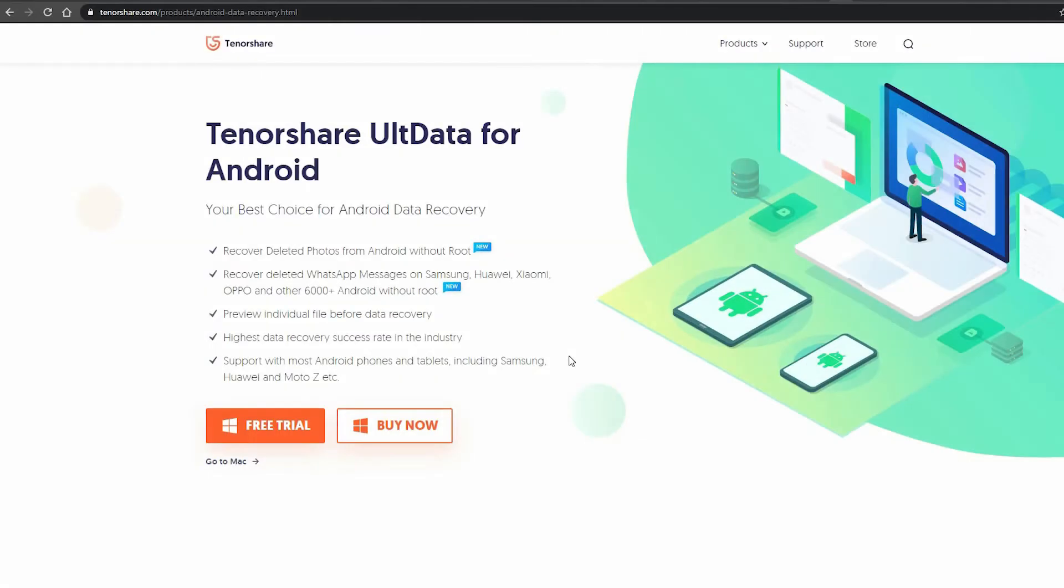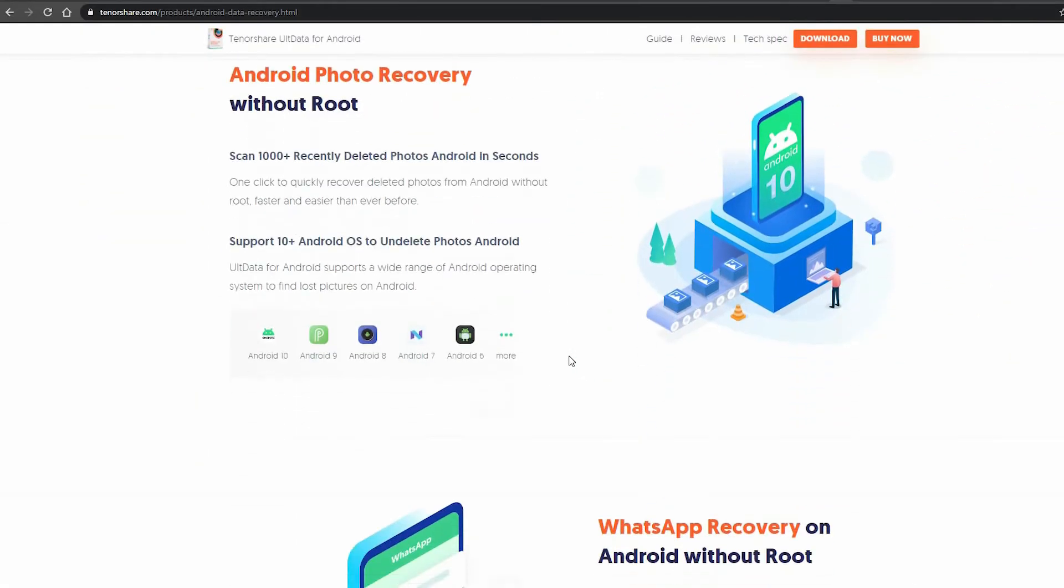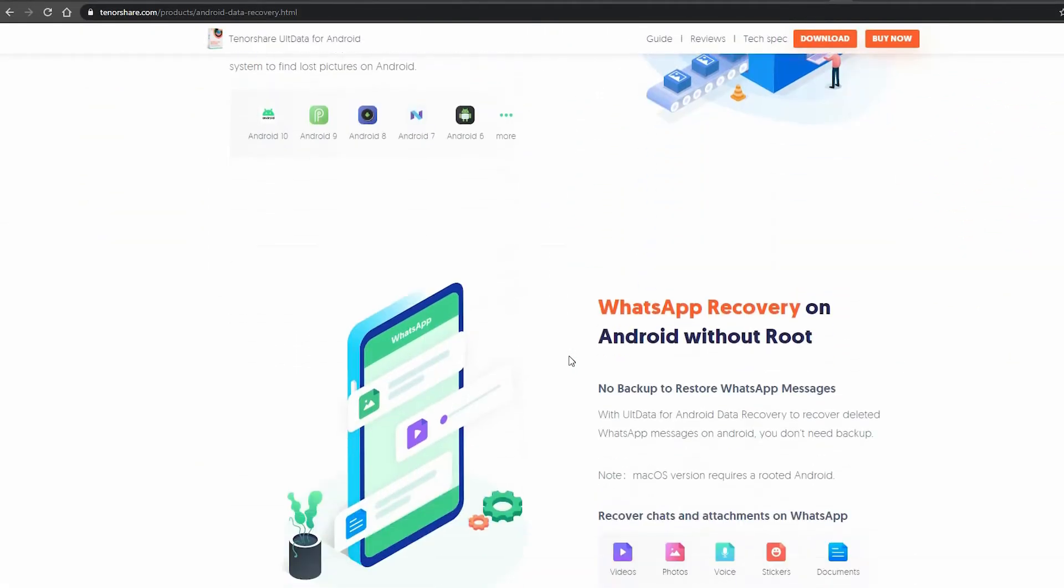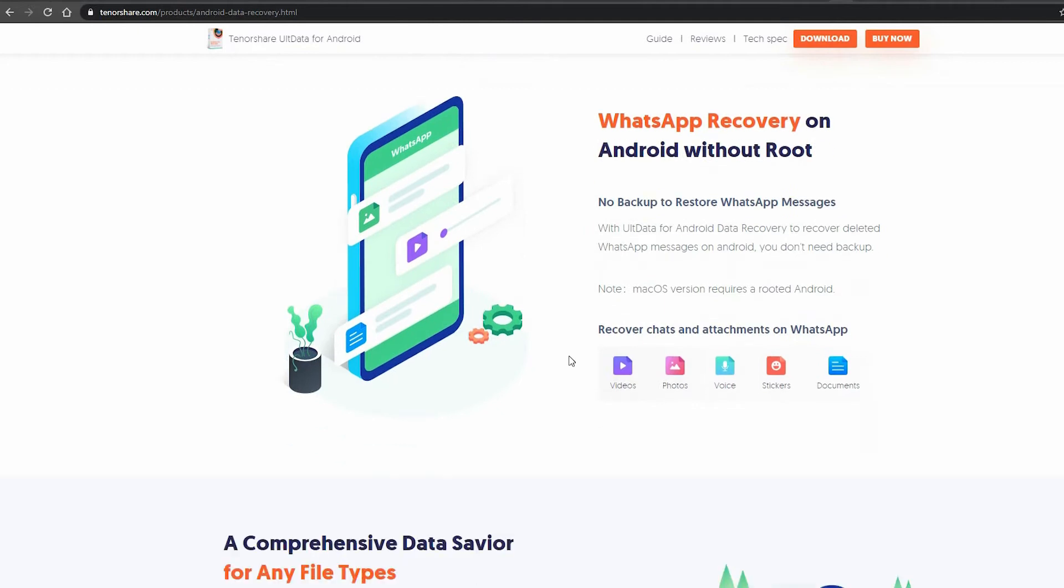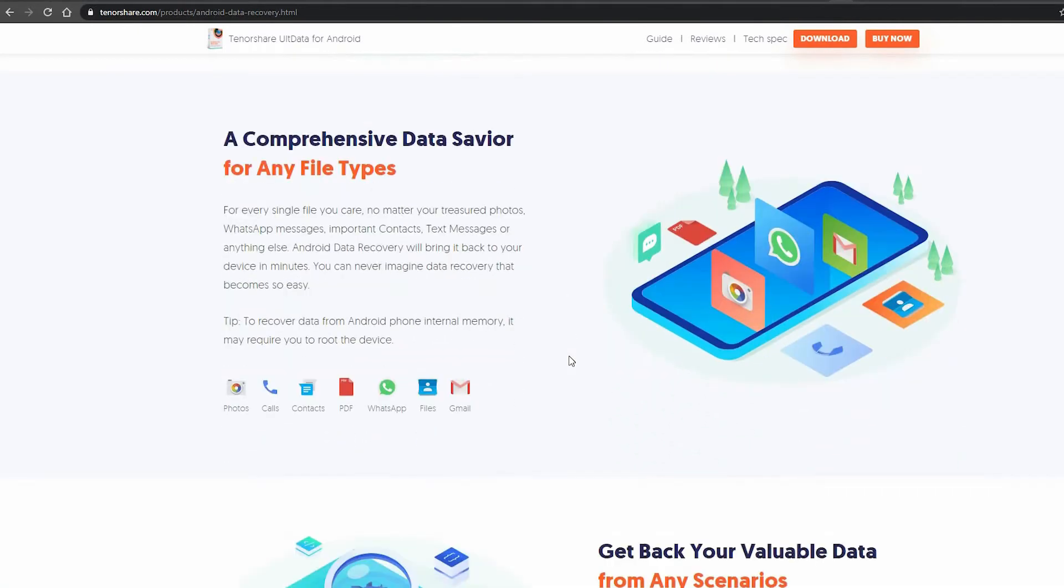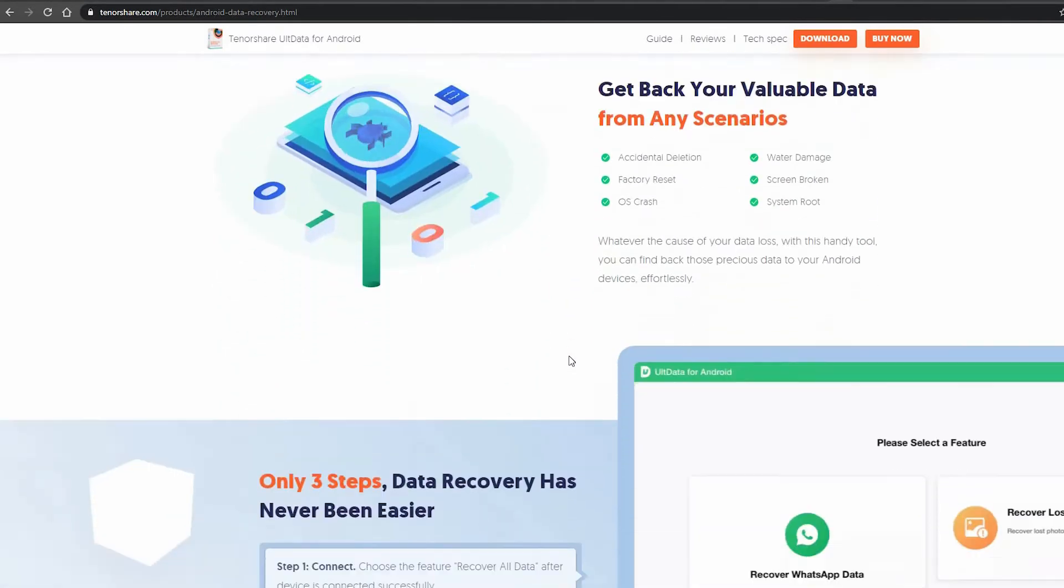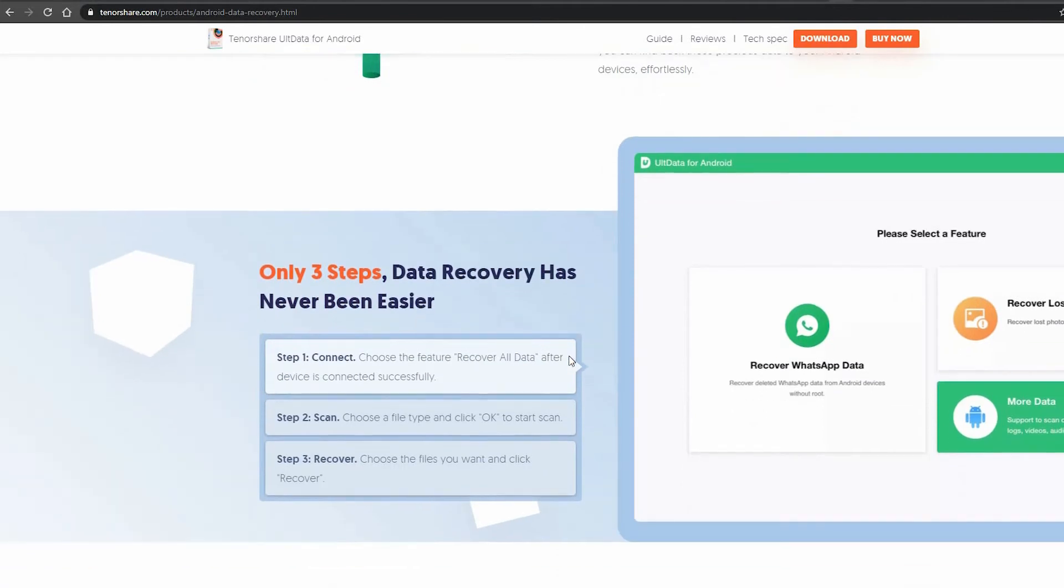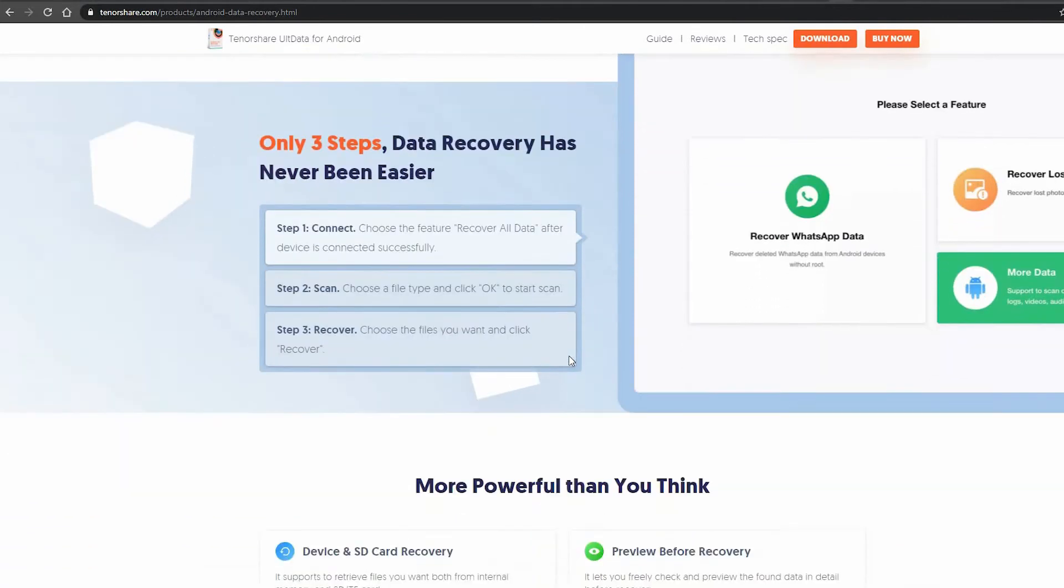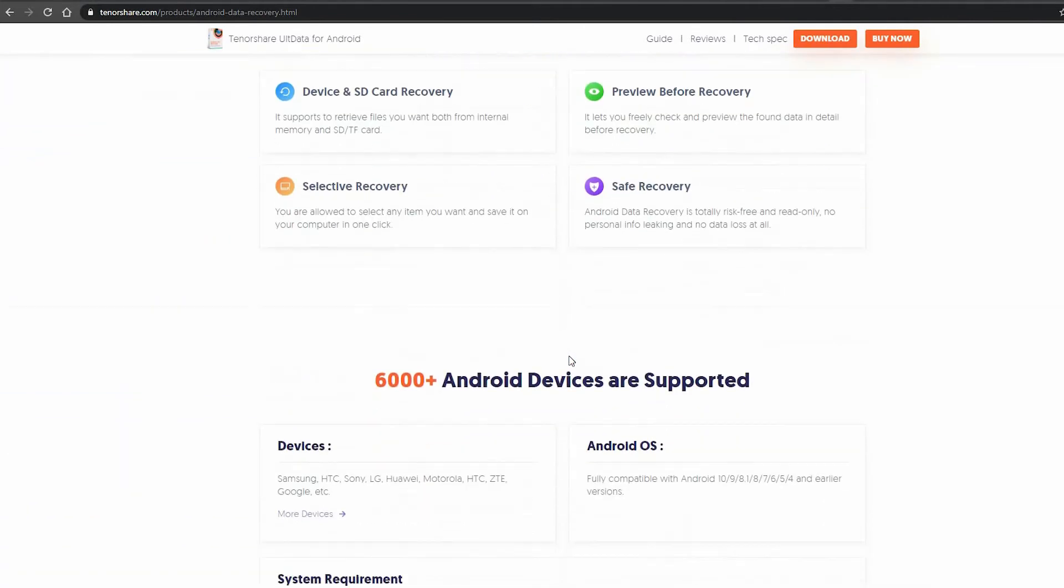With iData for Android, you can recover your deleted photos, messages, WhatsApp data, or contacts very easily. And the best part is you do not need to root your device.